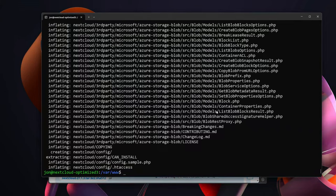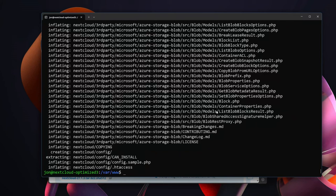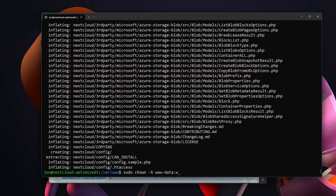We need to change the owner of the nextcloud directory and effectively give Apache ownership rights. So for that we are going to sudo chown, which means change owner, -R www-data:www-data and we are going to apply this to /var/www/nextcloud.